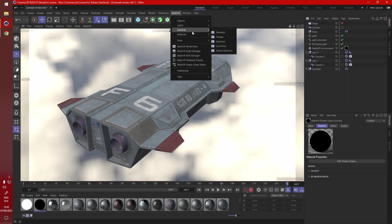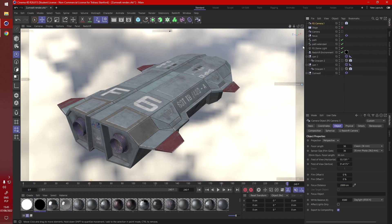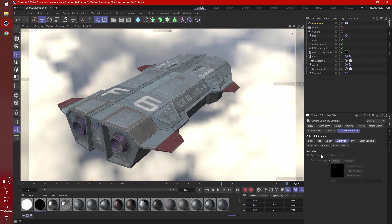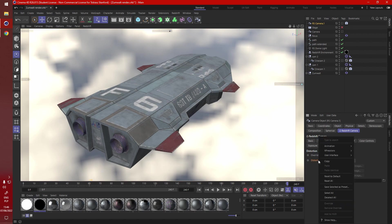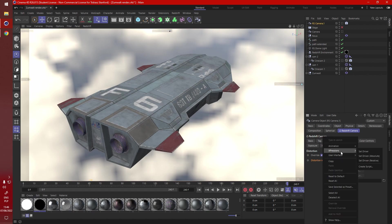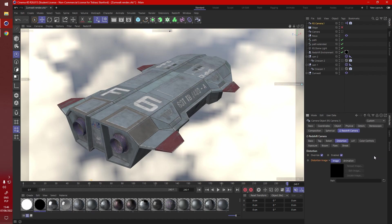So first of all we need a new Redshift camera. Go into the Redshift camera tag, to distortion override and enable, right click, expression set driver, right click again, do the same thing but with absolute.